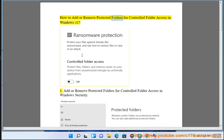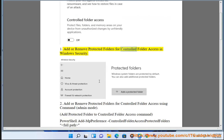How to add or remove protected folders for controlled folder access in Windows 11. Add or remove protected folders for controlled folder access in Windows Security.